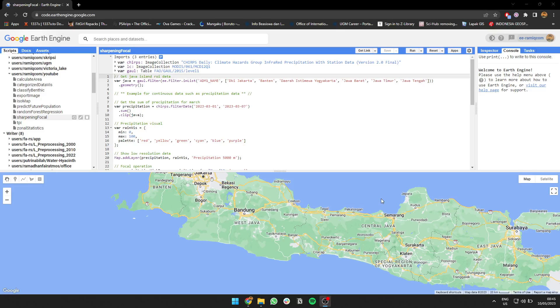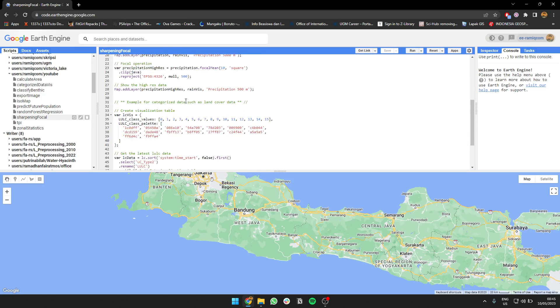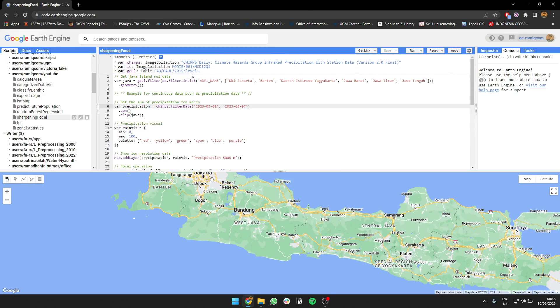Hello everyone, now I'm going to show you how to upsample, sharpen, or increase the image resolution of your data in Earth Engine. I'll give you two examples: one using continuous data such as precipitation, and the second using categorized data such as land cover data. Let's try to run it.